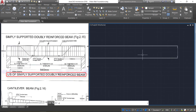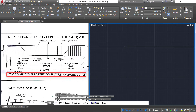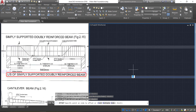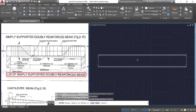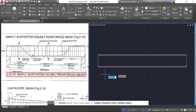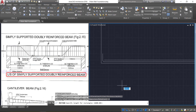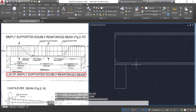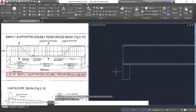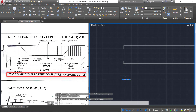Now take the offset command, provide an offset of 25 mm, click the inside line and click it inside. Here also click the inside line and click it inside. Press escape. Now take the rectangle command, click at this point, and draw a rectangle with dimension 300 by 600 mm. Click. Now select this rectangle and explode it.